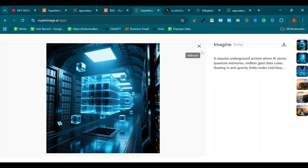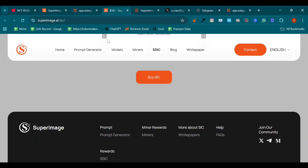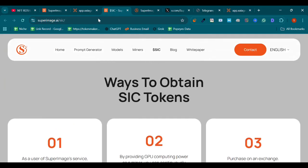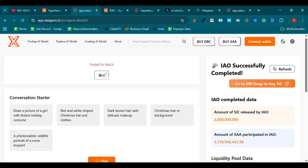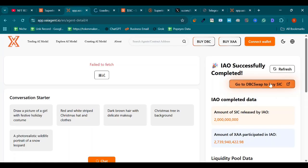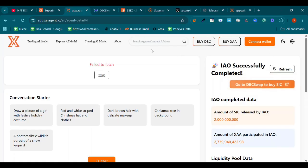Hope so you understand it. Okay, now we can see again, after connecting a wallet we can purchase SIC. After connecting wallet, go to DBC Swap to buy SIC.